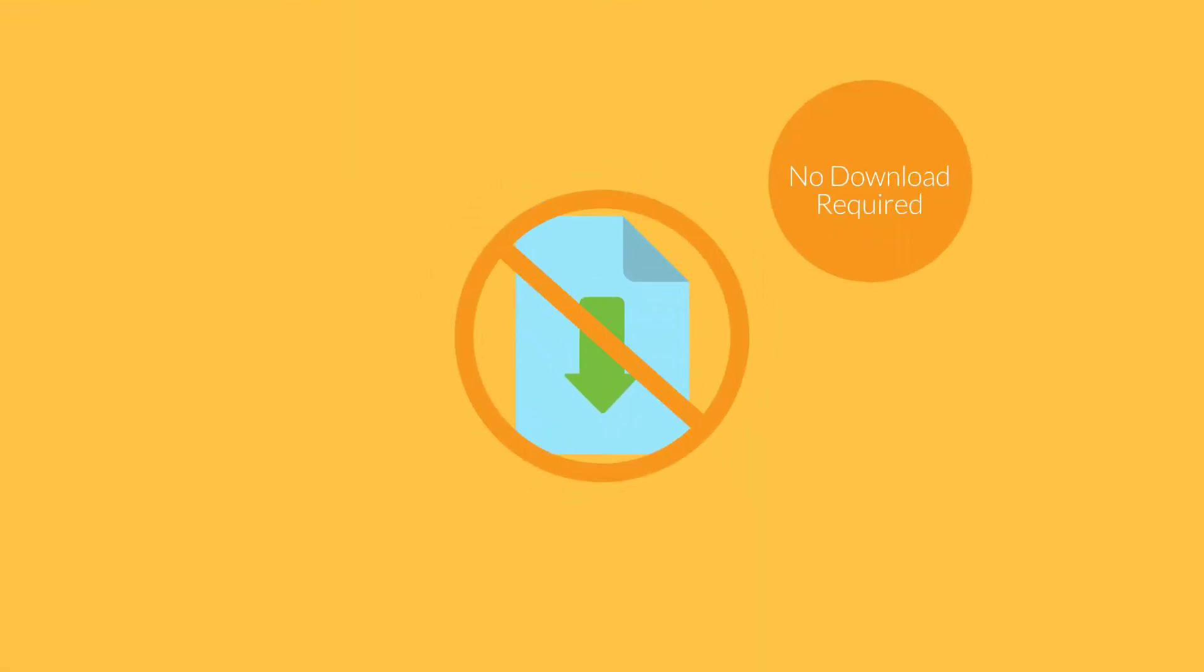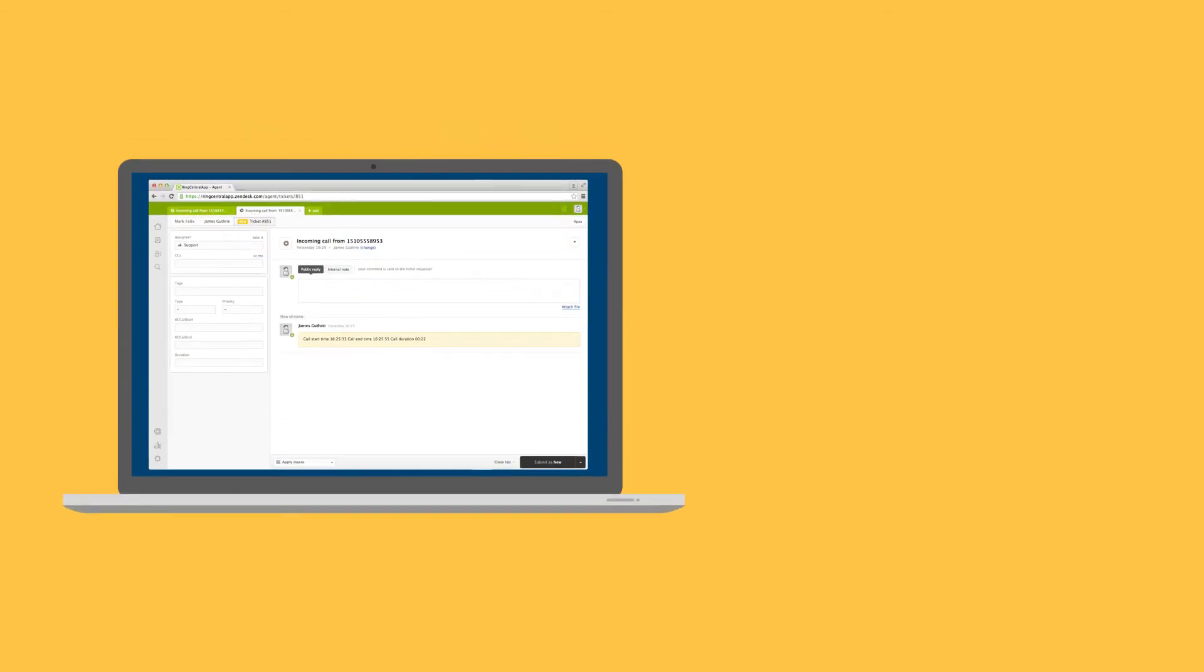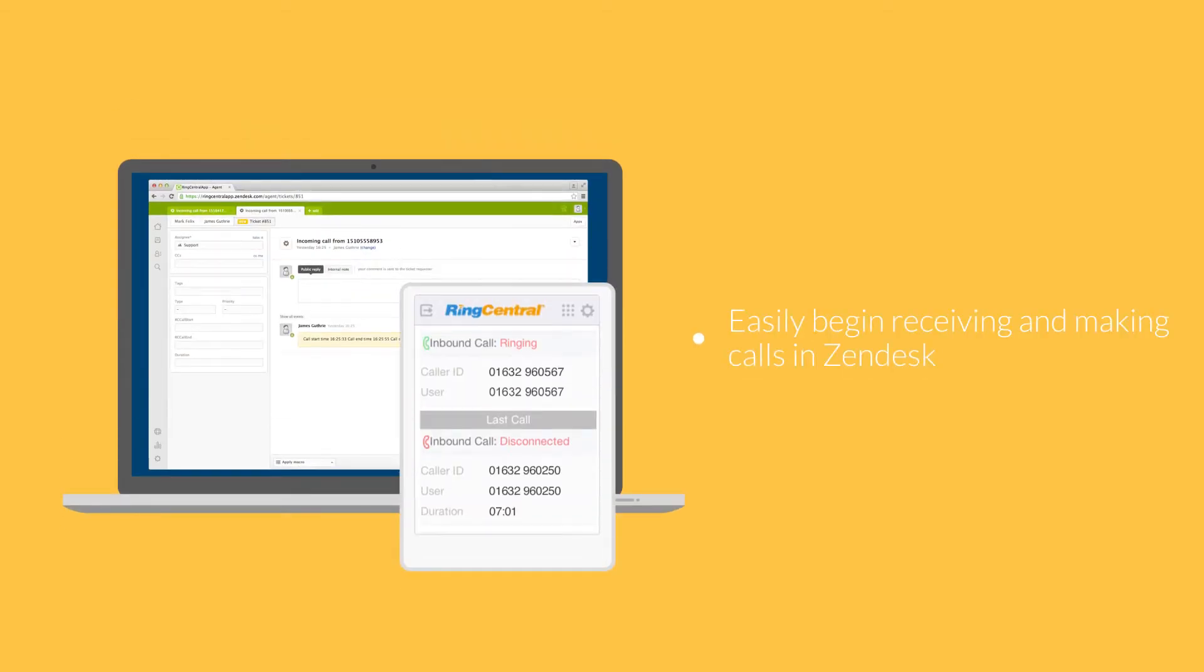There's no software for users to download. As a customer service provider you can easily begin receiving and making calls in Zendesk without having to leave your browser.